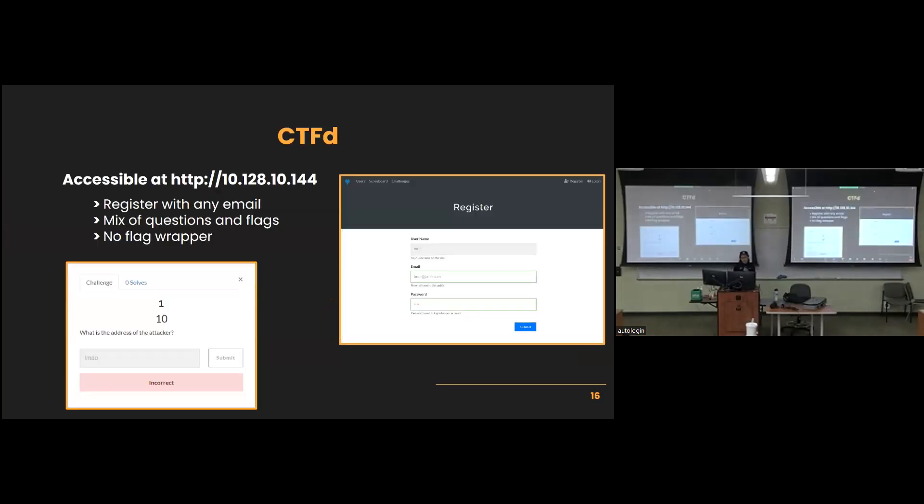For accessing CTFD, the URL is there. Once again, you can register with any email, it doesn't matter, it doesn't check, and it's not important at all whatsoever. And the actual flag submissions do not require any wrapper at all. Just simply submit what you think the answer is, and it'll either be correct or not. You have infinite tries, it doesn't matter. Just keep throwing everything until you find it, essentially.